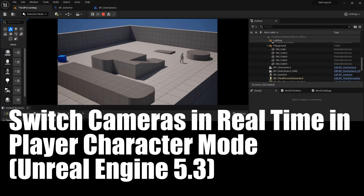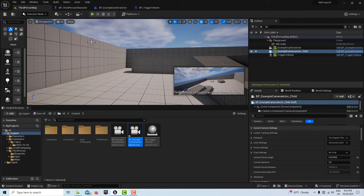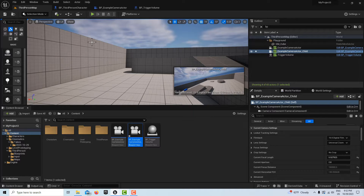Hey, how's it going? I'm excited to bring you this tutorial today on creating a cine camera switcher. This is in the third person template and we've got cameras placed throughout our scene, and by just pressing a single keyboard key, we can toggle between the different camera views.